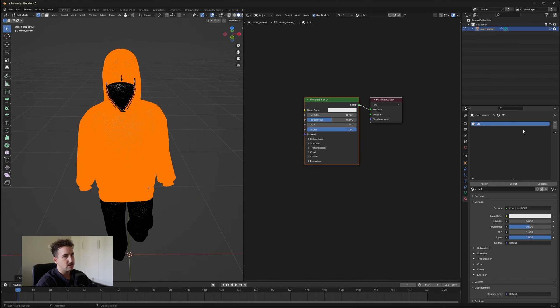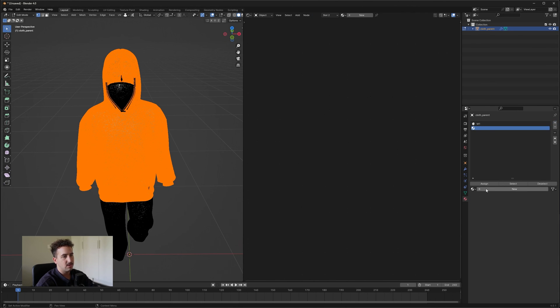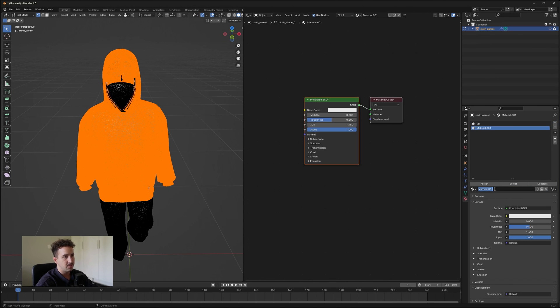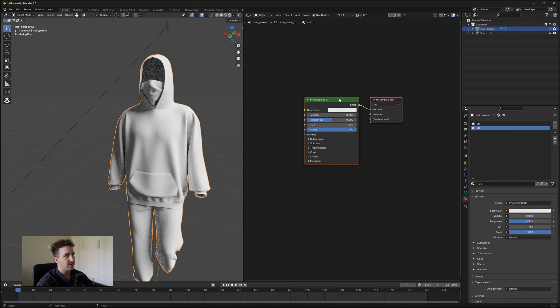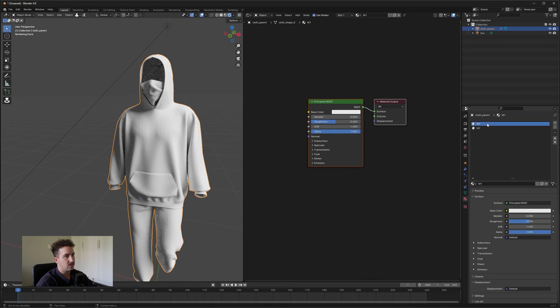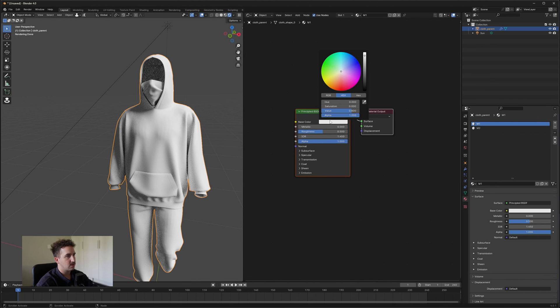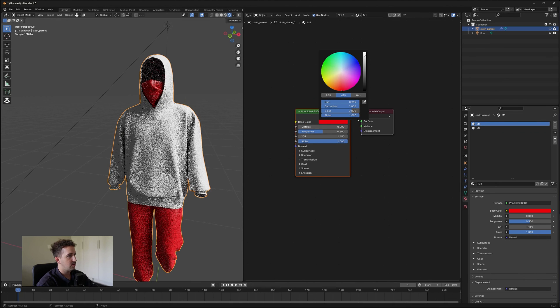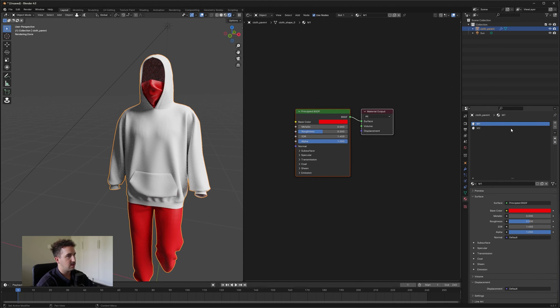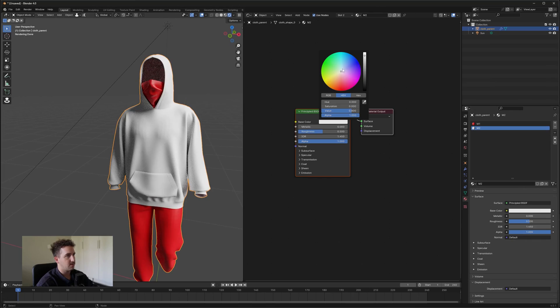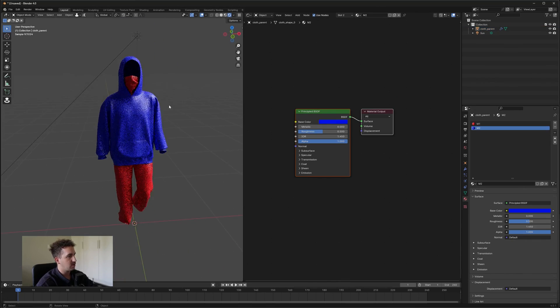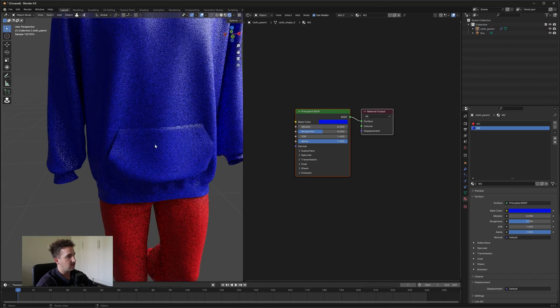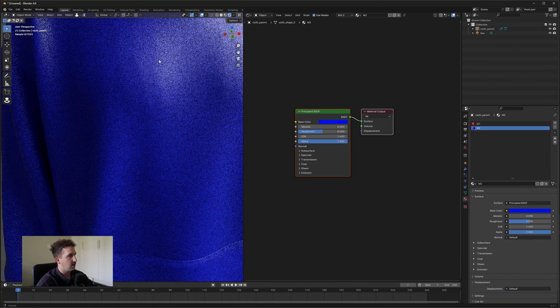So let's go into our materials tab, add a new material, press New, call it M2 and hit Assign. So we have our two materials now that we have created, our two textures. So this is going to be our first one. You can see our base color and then this is going to be our second color. I'm just going to do the coloring just so you know.